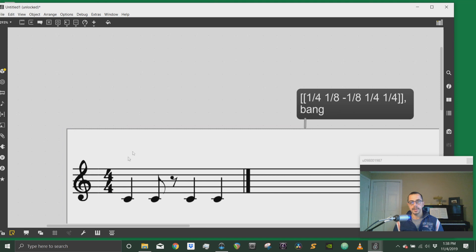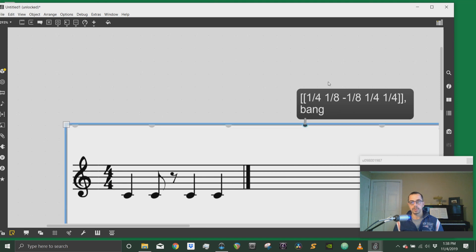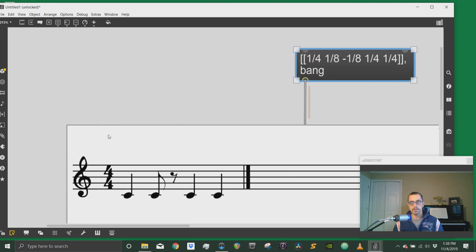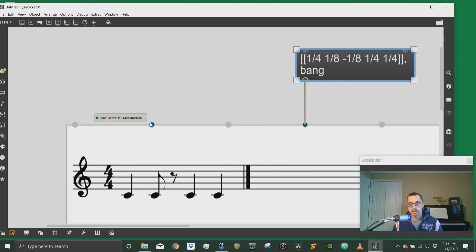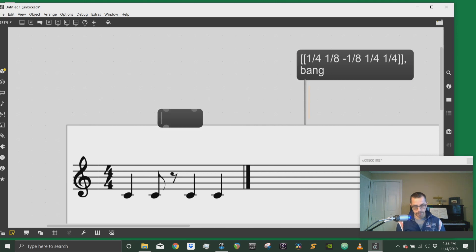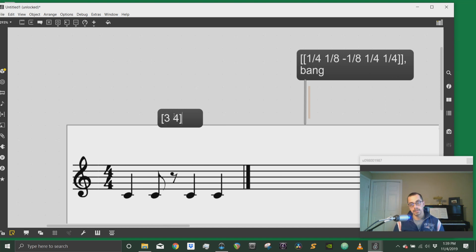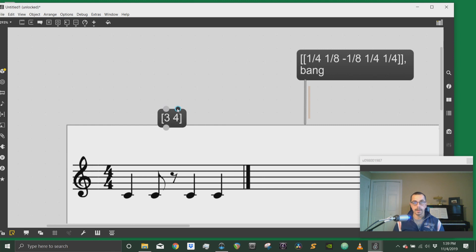So by default Bach score is a four four measure. If I want to change that I can change that from the measure info inlet and that's the second one from the left. So if I send a three four... and then I send that in.